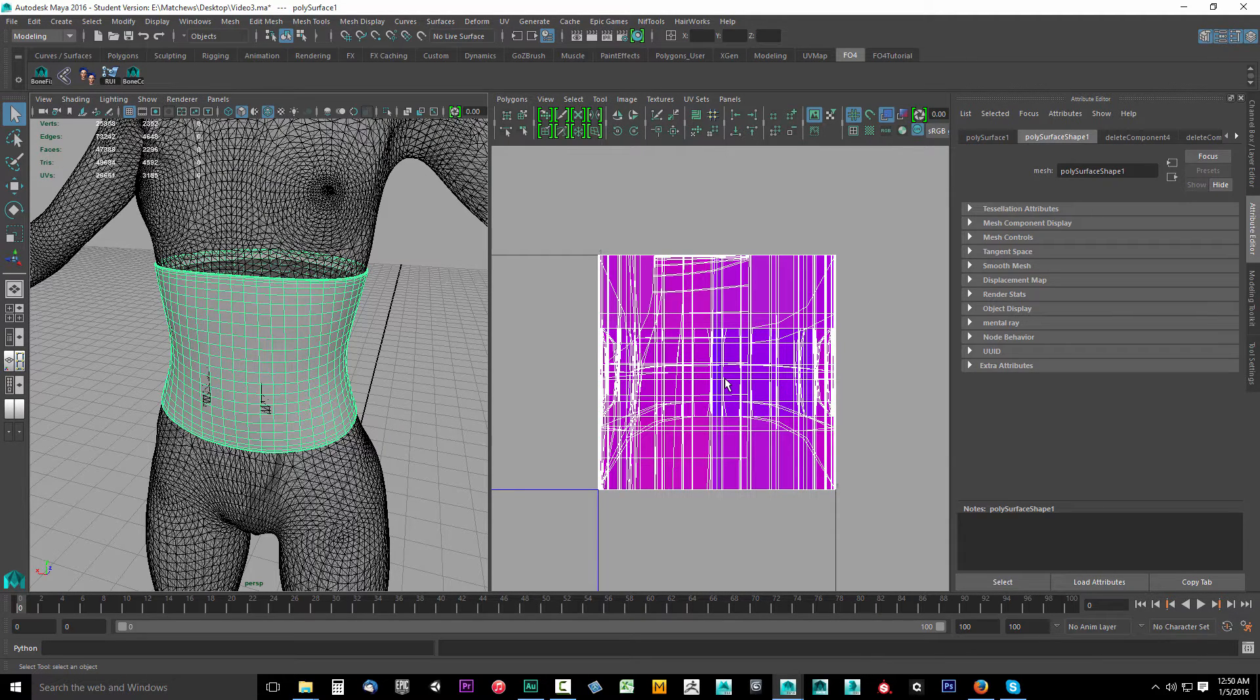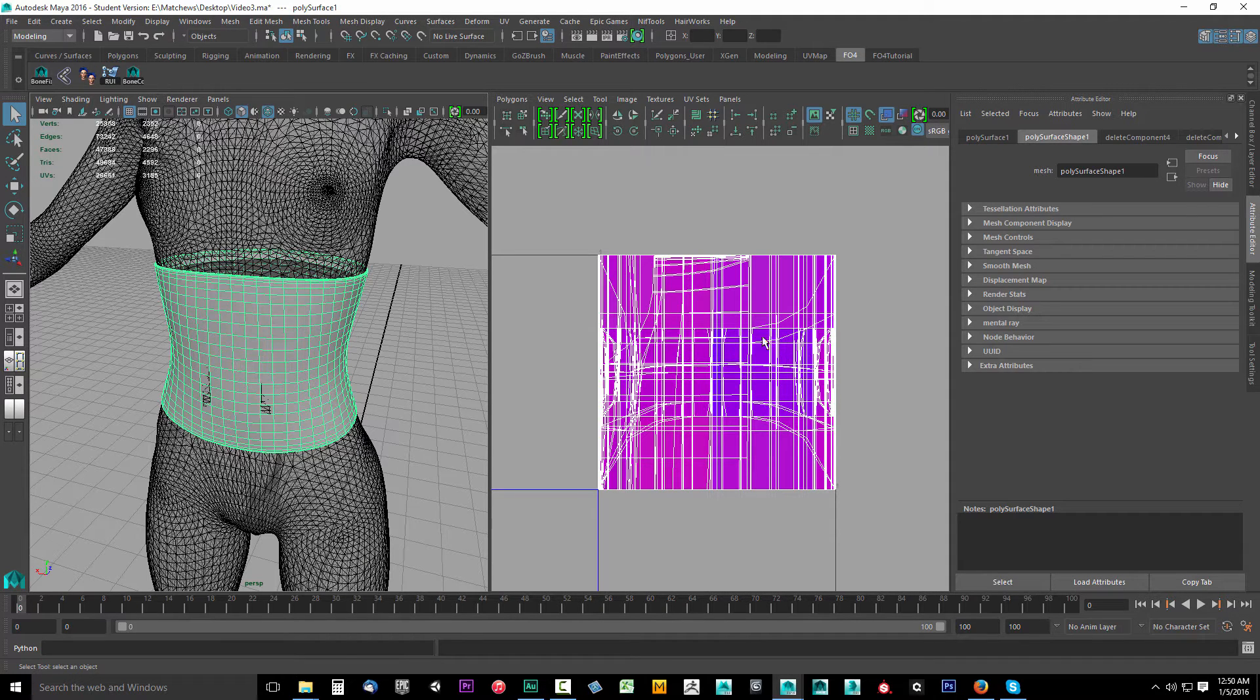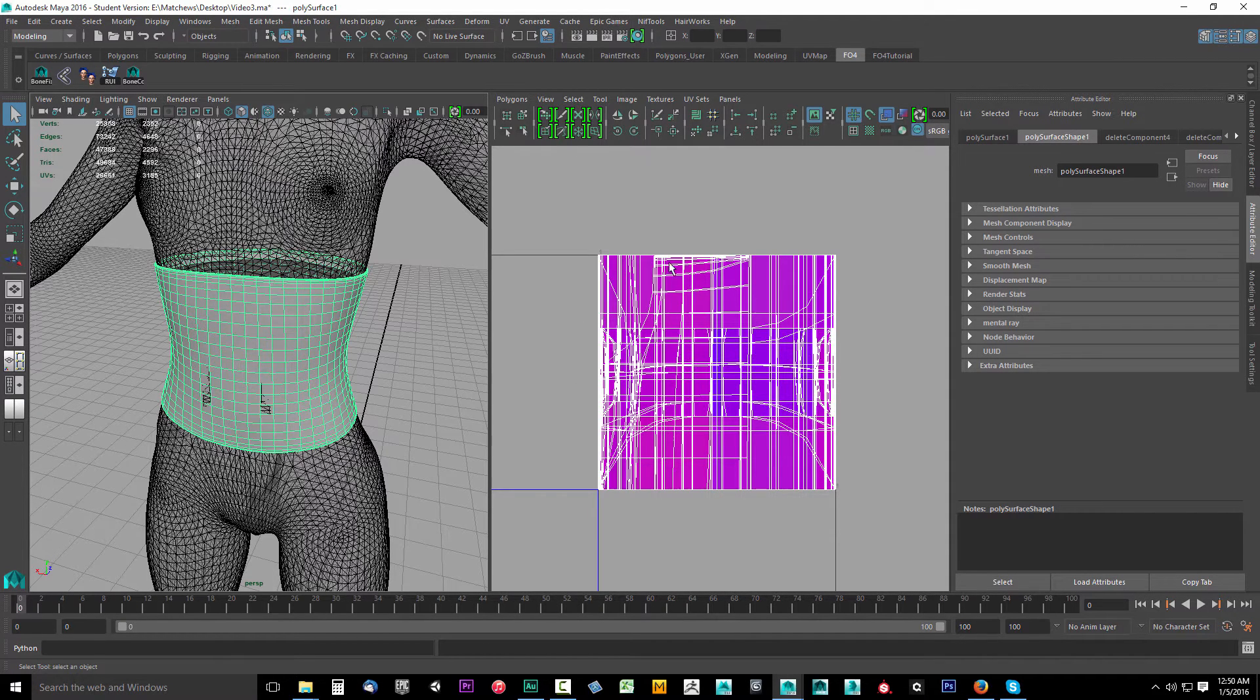Now as you can see, our UV map is a complete mess. There's no way we could texture on this, so we've got to fix it.